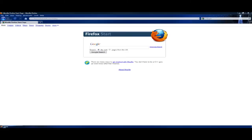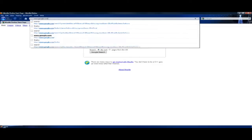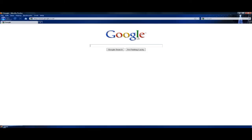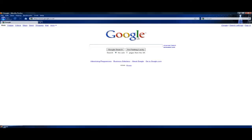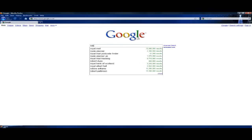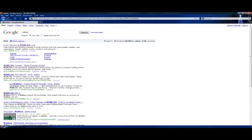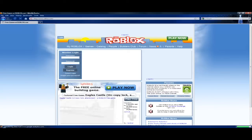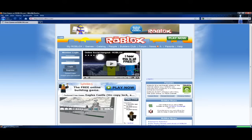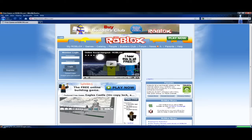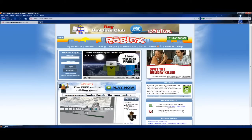So we'll go forward in Google. I'm going to write it in the top here. Google, it's Roblox. Roblox.com. Right, well here's the site.